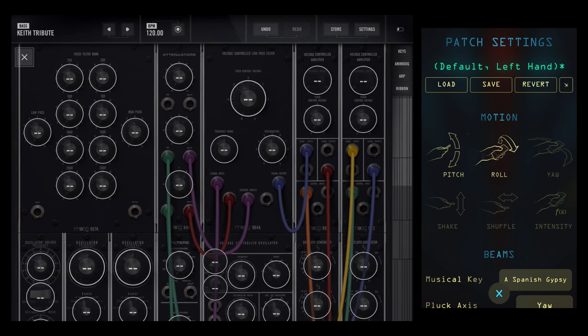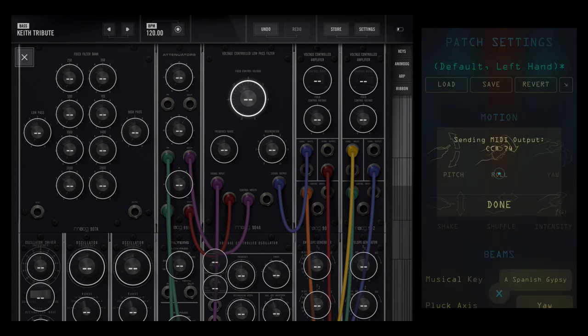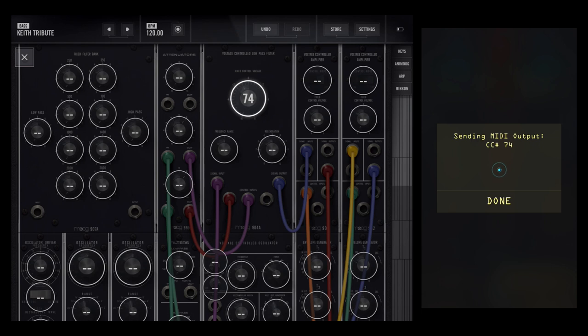So first tap the fixed control voltage on the low pass filter—this controls the amount of the filter—and then double tap the patch motion icon in AC Saber. As you can see this sends out the signal and learns it to that knob. You can tap done.